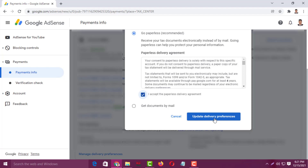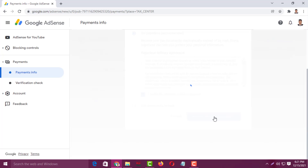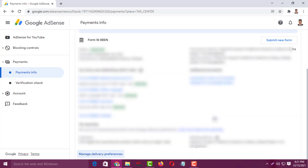I'll click on here — it is processing. Done! The paperless tax documents have been successfully submitted on your Google AdSense account.